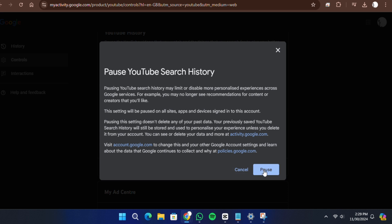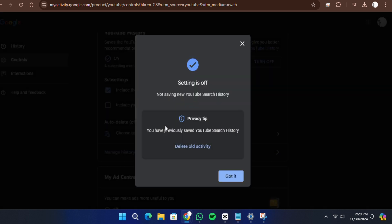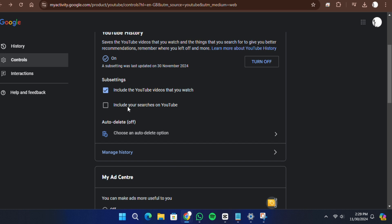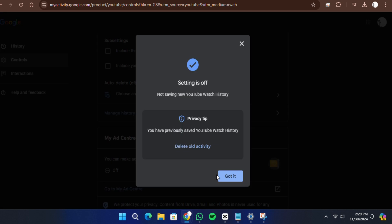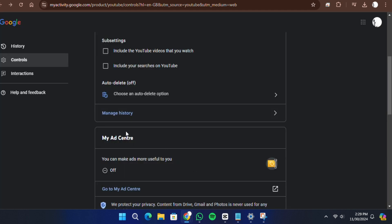If you wish to pause your watch history as well, uncheck the other option that says Include the YouTube videos you watch. After making these changes, your YouTube search and watch activities will no longer be tracked.